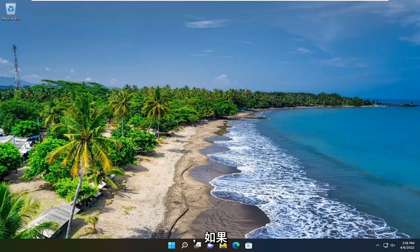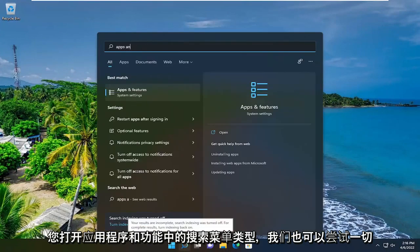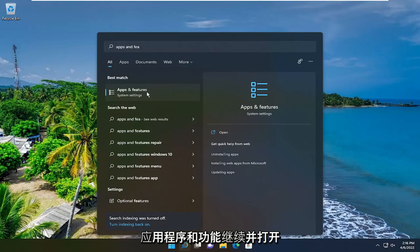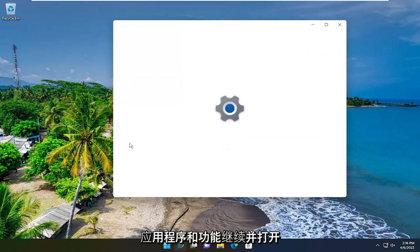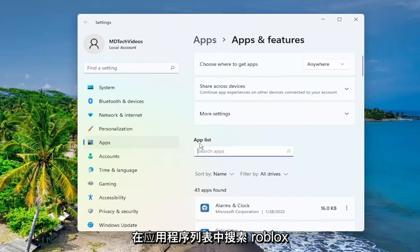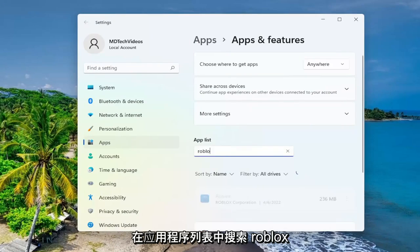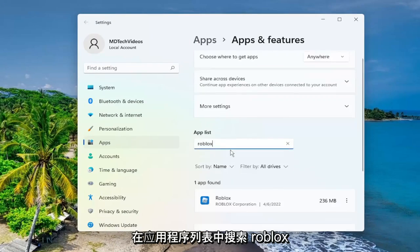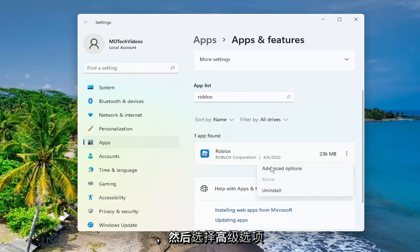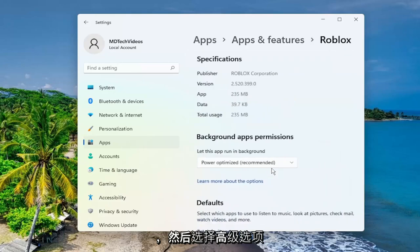And then hopefully your issue has been resolved. One further thing we can try — open up the search menu and type in 'Apps and Features'. The best result comes back with Apps and Features, go ahead and open that up. In the apps list, search for Roblox, select the three-dotted icon next to it, and then select 'Advanced Options'.